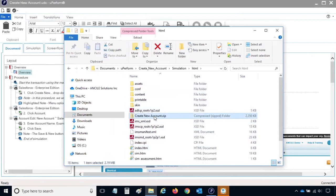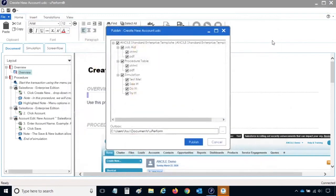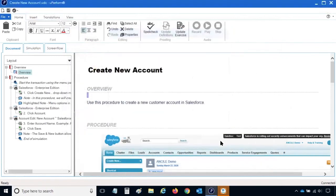Check with your uPerform administrator to see if generating the SCORM file is part of your development process. If you need to make additional edits to your recording, close the publication outputs and return to the client editor to make the edits. If you make changes, you can republish your recording again. Otherwise, ensure you check your updated recording into the uPerform server.